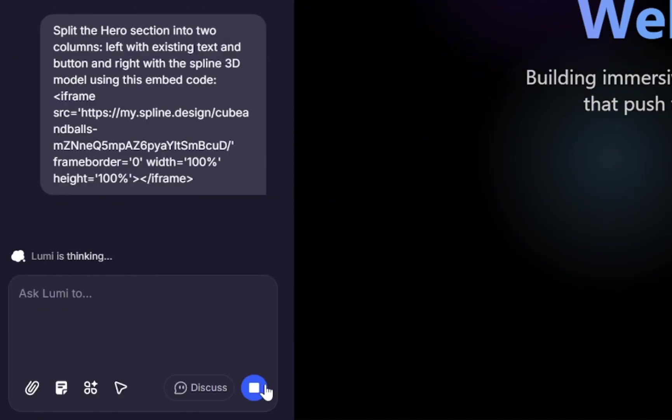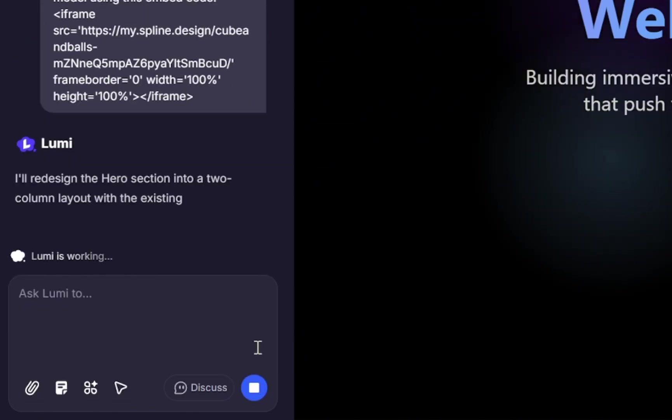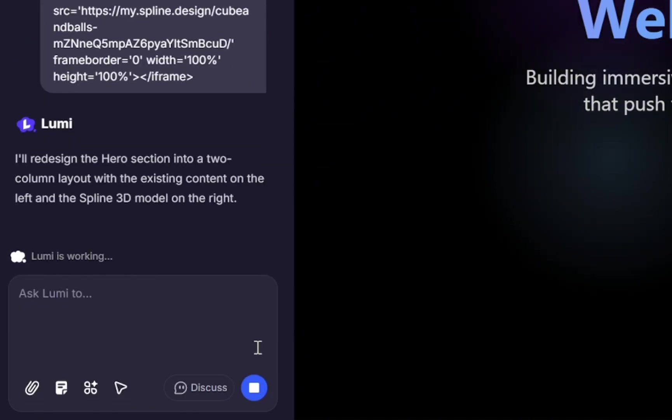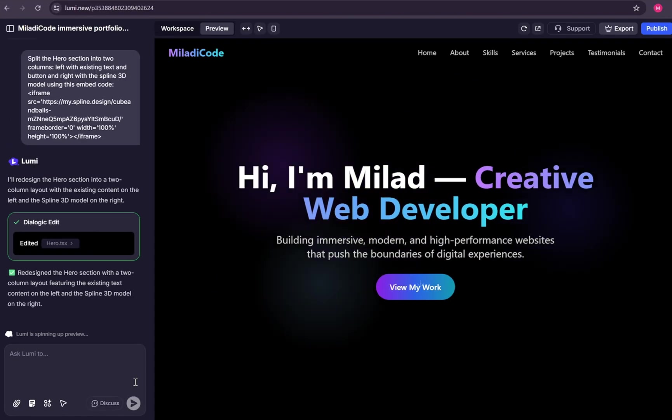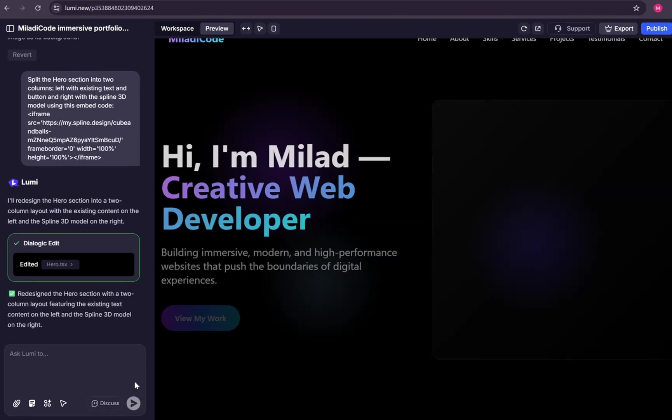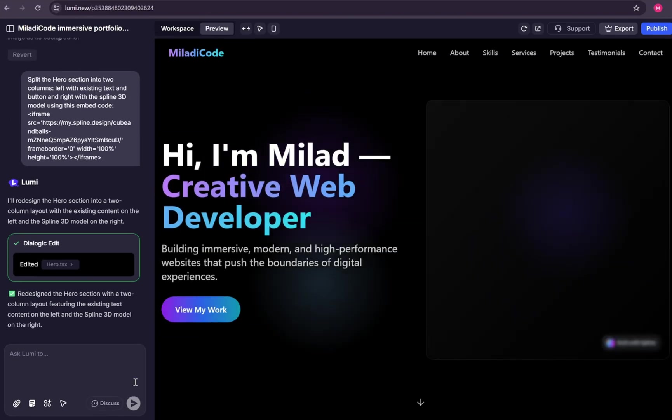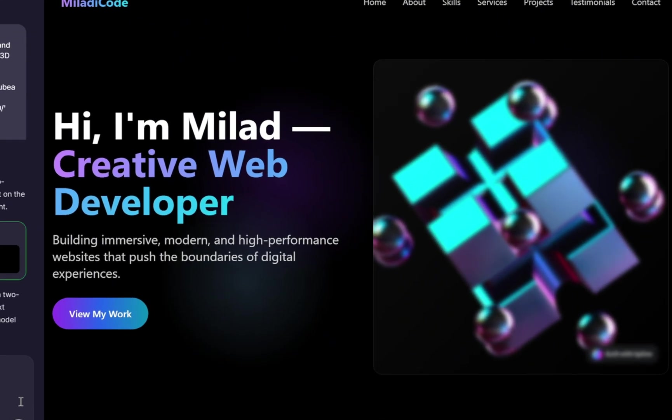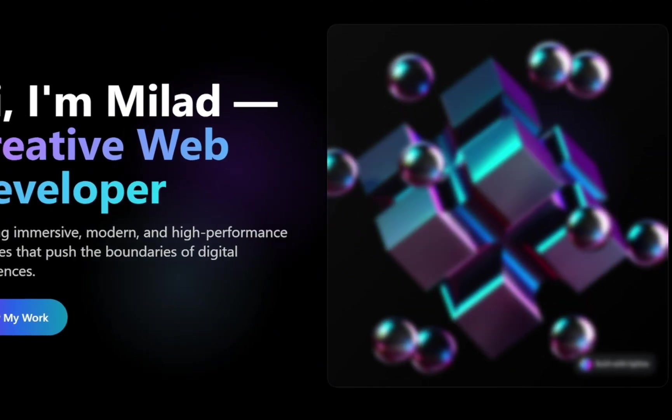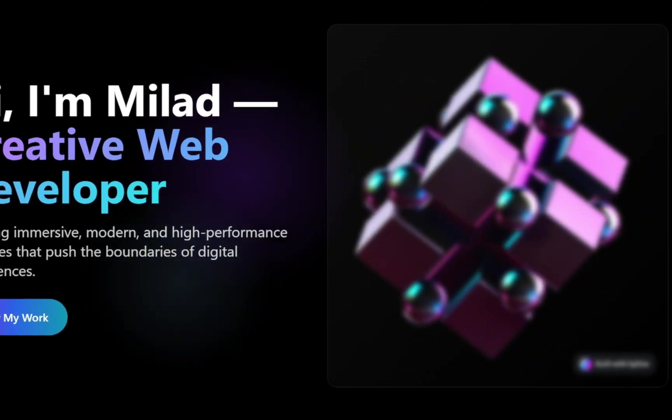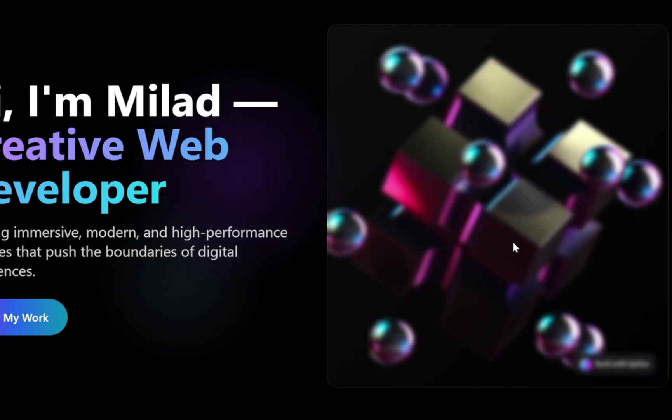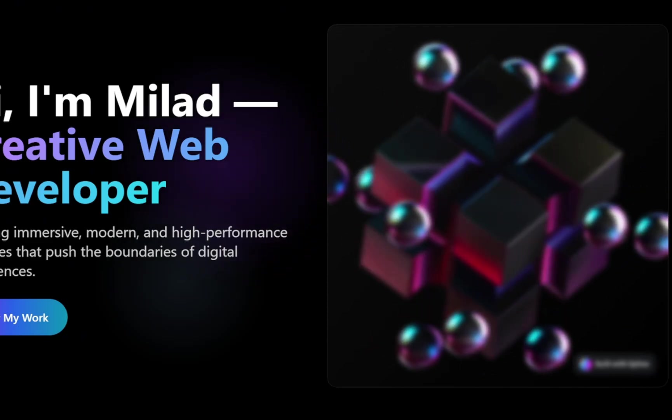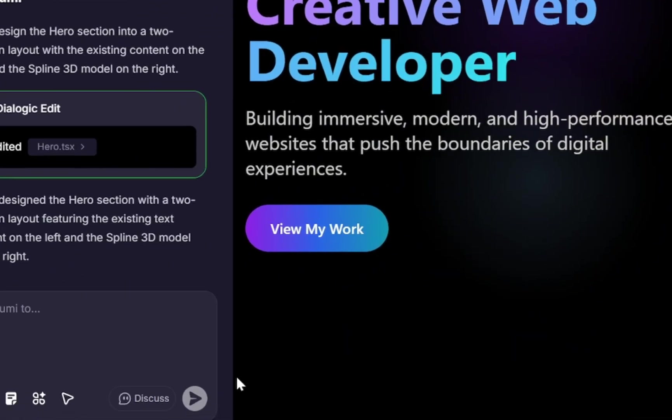Lumi will start processing, and soon enough, your hero section will be split into two columns, text and button on the left, and your new 3D model on the right. Now it's done generating, but it looks like there's a problem. Our 3D model has been placed inside a container element, and that's causing a glass effect over it.